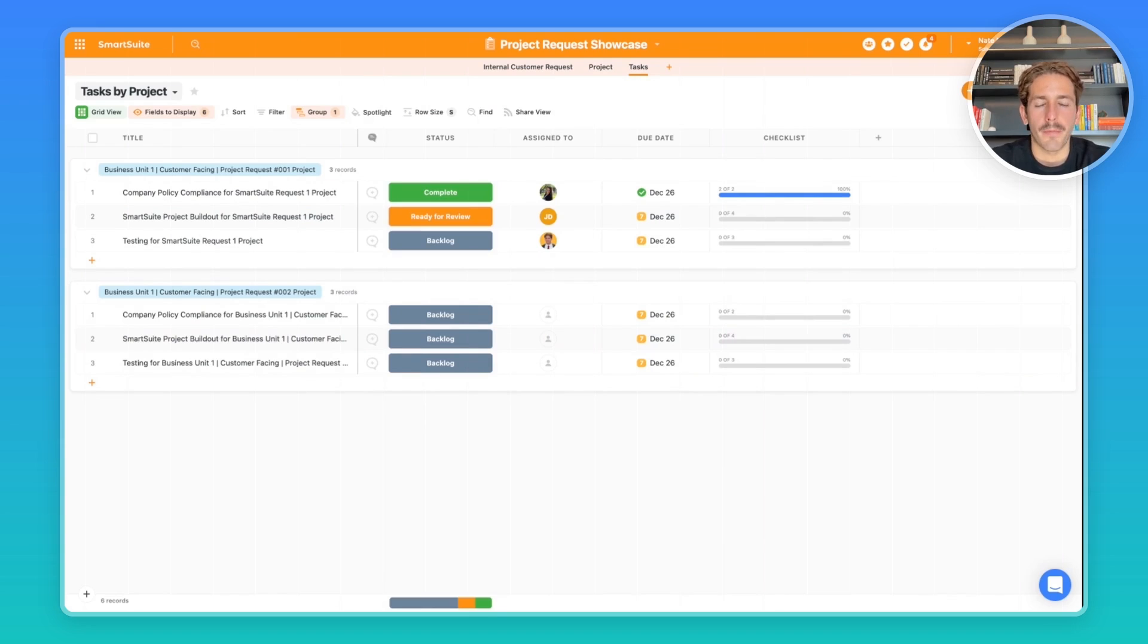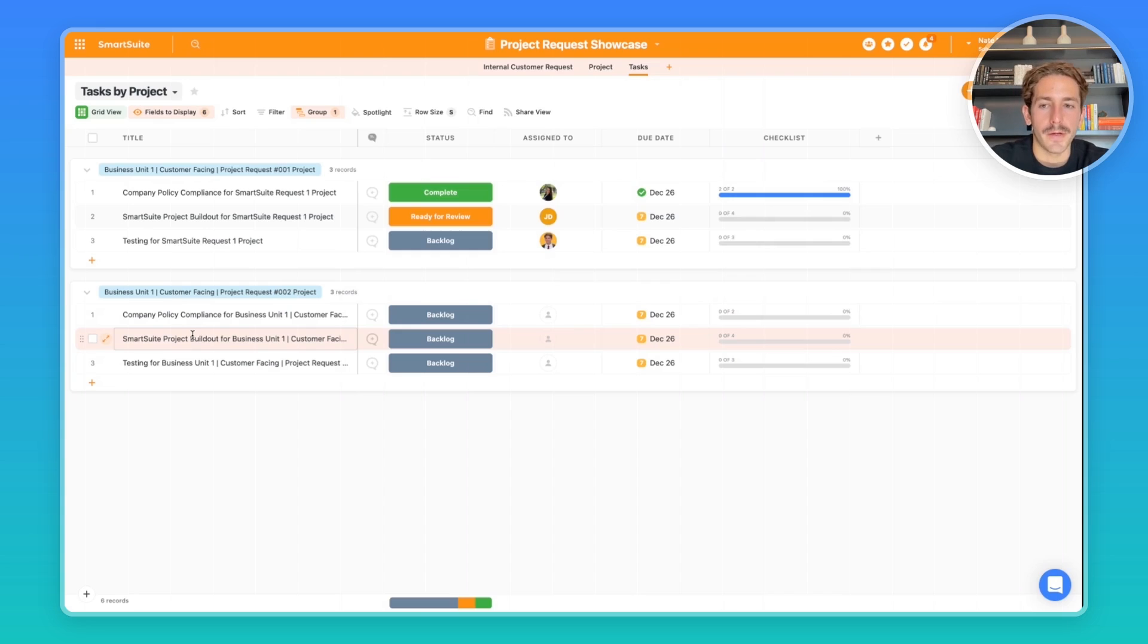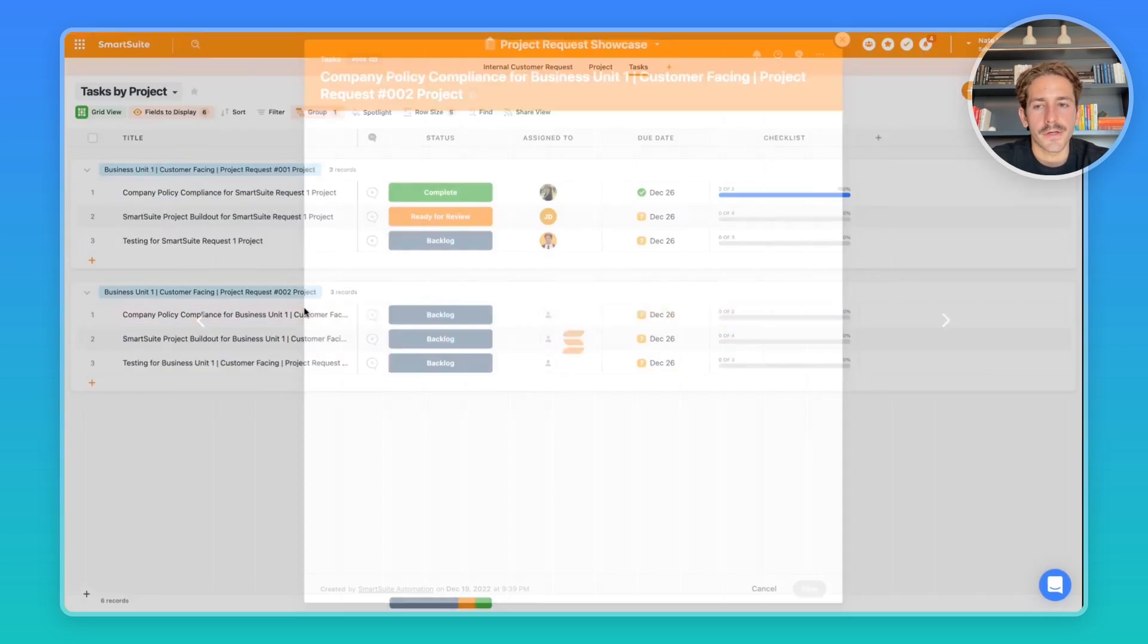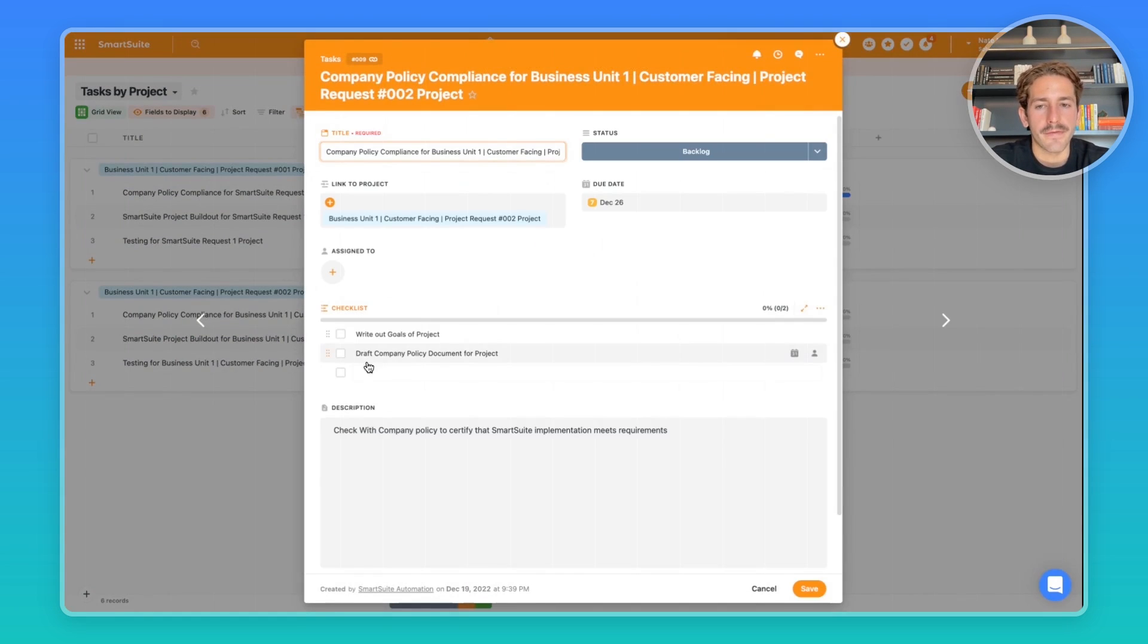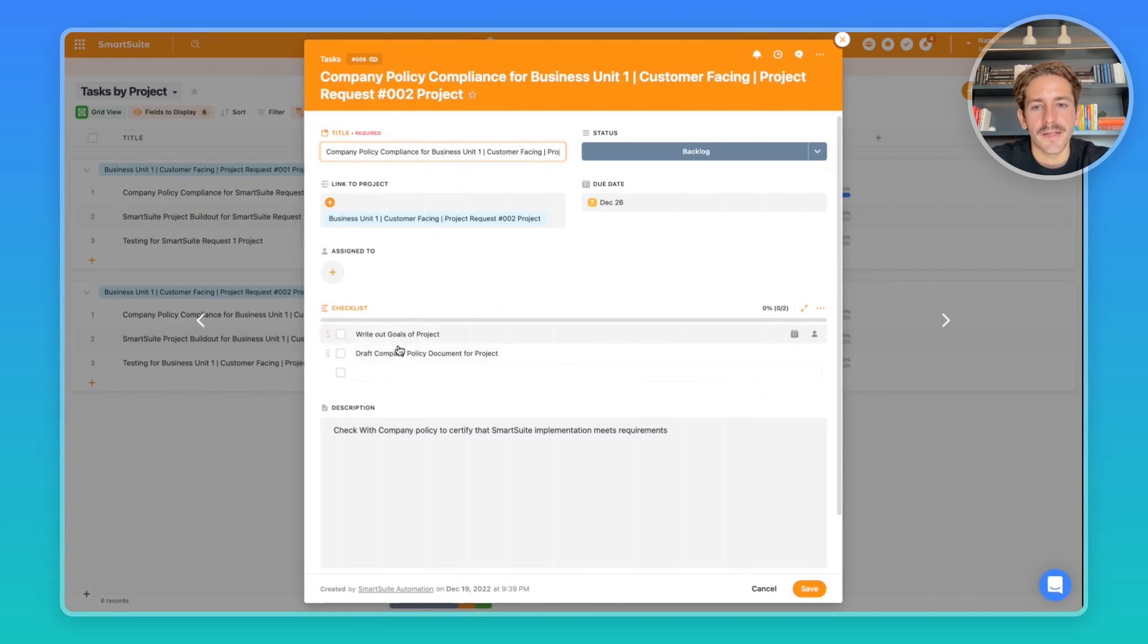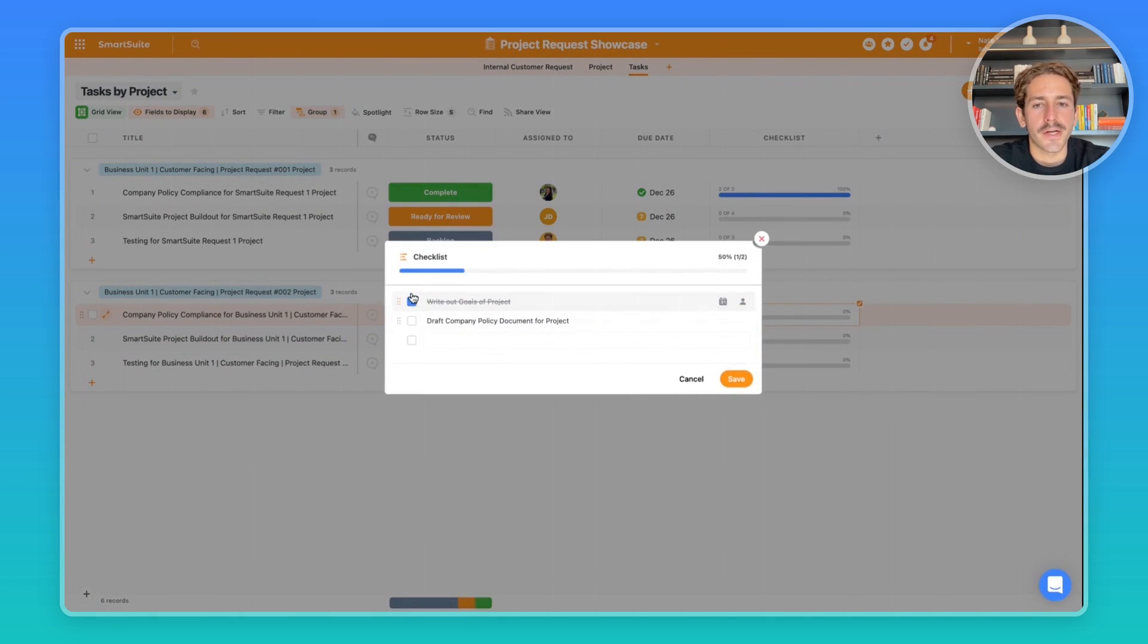I've created three example tasks that are relevant for when you're trying to approve a project and implement it in SmartSuite. The first one could be making sure it meets your company policy compliance. The second, the actual build out. And then the third, the testing. But you can include as many tasks as you'd like. Inside of each record, we have a checklist that was created inside of our automations.